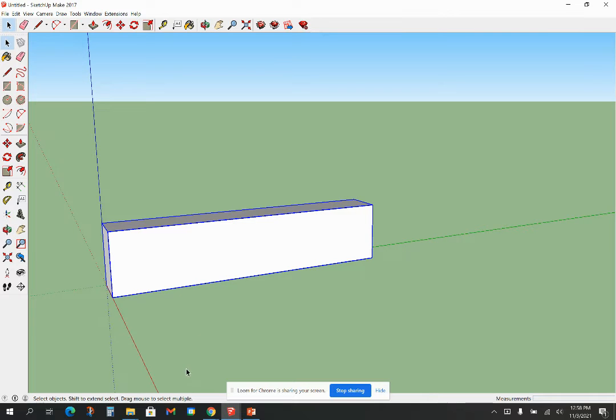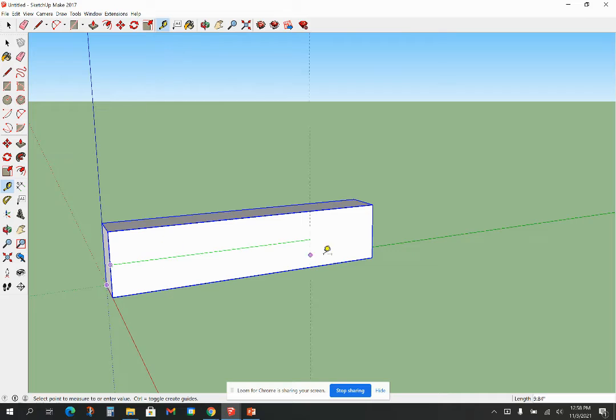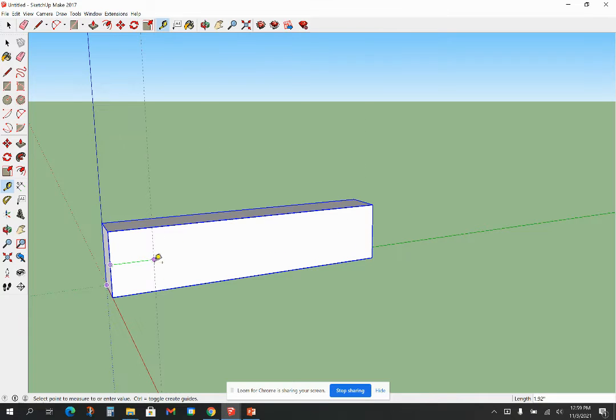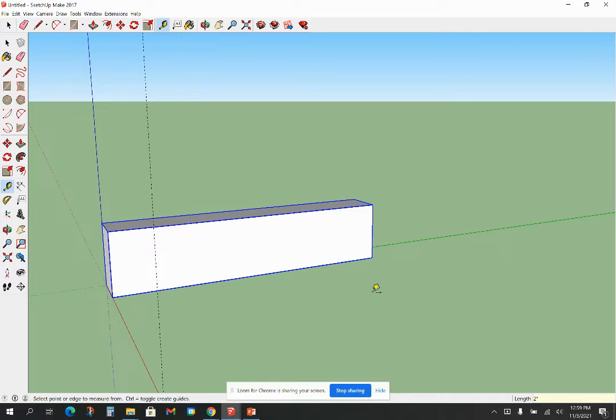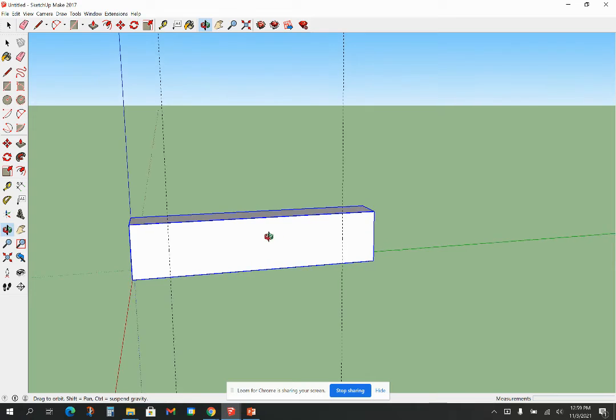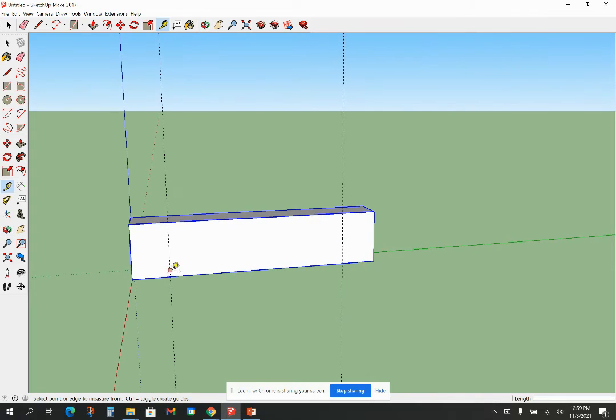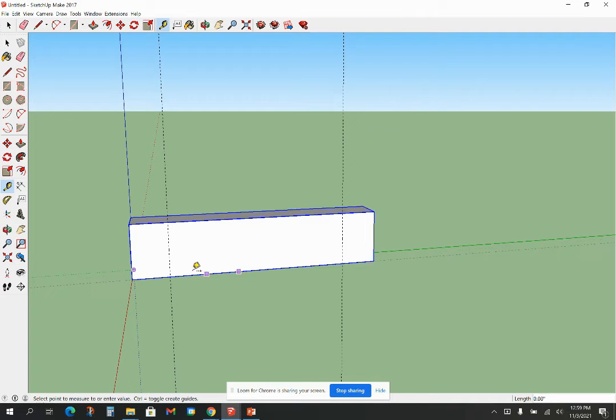And so now I'm going to rotate that around. I need to draw some guidelines. Remember, the critical dimensions are two inches in this way. Notice that green line. You can see the green axis in the background down here means I'm in the right plane, or I could simply hold onto that edge and drag it along and I know I'm good. So I want to go two inches there. I'm going to do the same thing over here, two inches there.